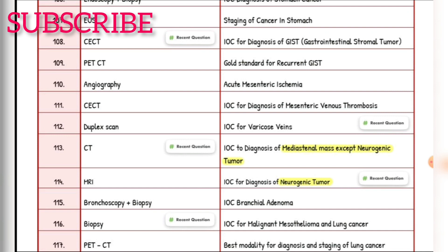Acute mesenteric ischemia — investigation of choice is angiography. Investigation of choice for mesenteric venous thrombosis — CECT. Investigation of choice for varicose veins — duplex scan. Investigation of choice for mediastinal mass (except neurogenic tumor) — CT. Investigation of choice for neurogenic tumor — MRI. Bronchial adenoma — bronchoscopy plus biopsy. Investigation of choice for malignant mesothelioma and lung cancer — biopsy. Best modality for diagnosis and staging of lung cancer — PET-CT.